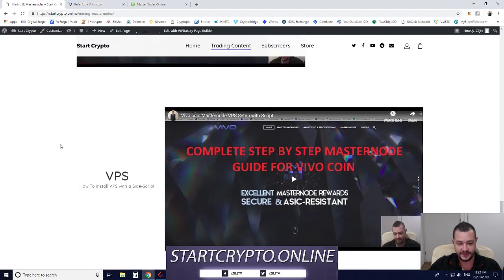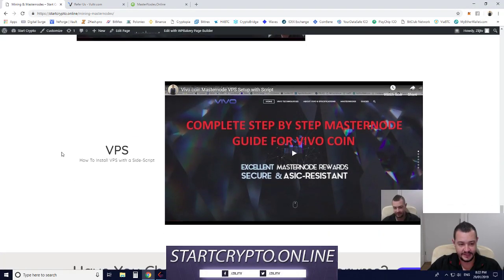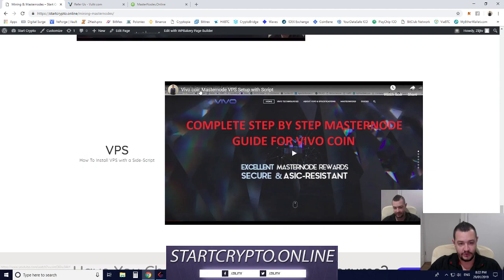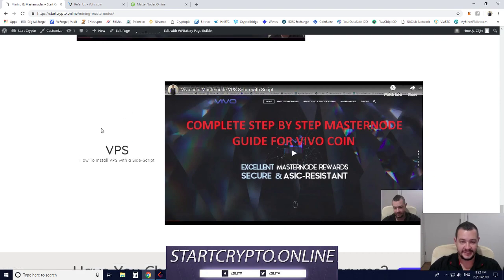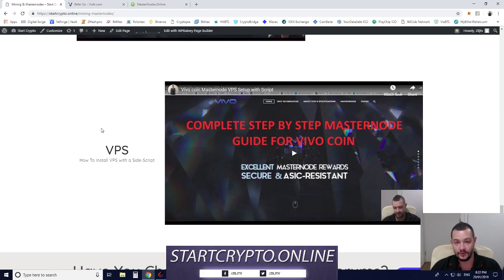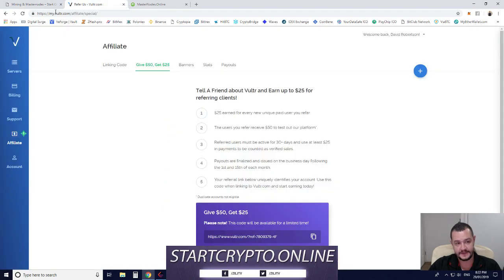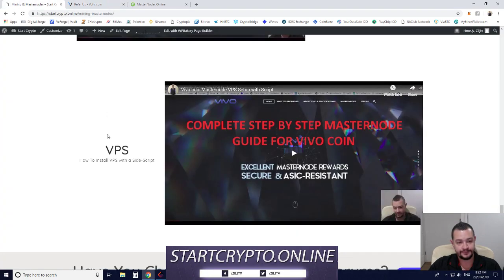Everything is in there. For example, this one is on a coin called Vivo, so it takes you through how to download the coin wallet, how to set up a program called Putty that you'll need, and how to set up your virtual private server on the Vulture service.